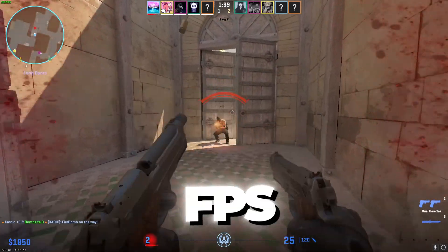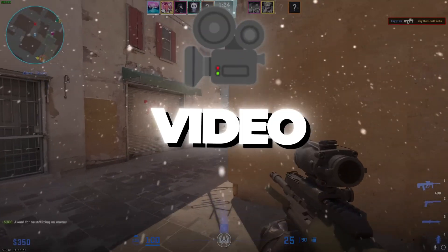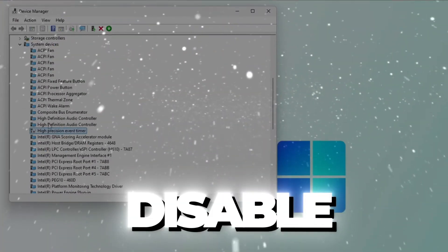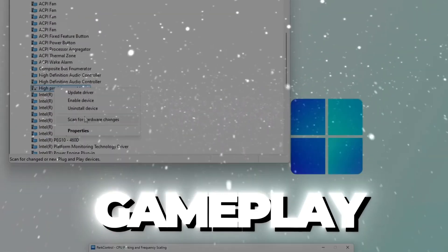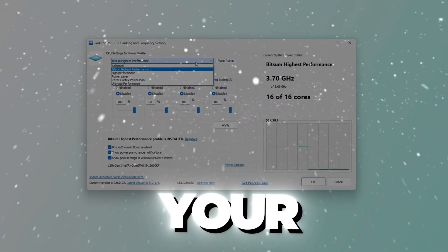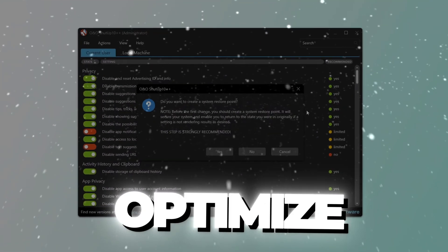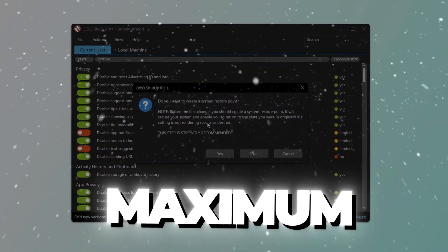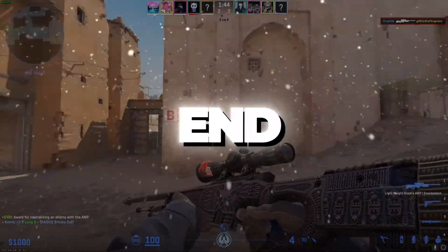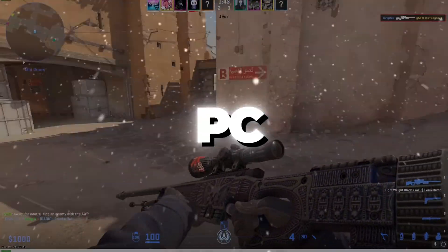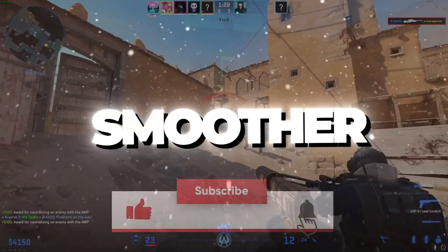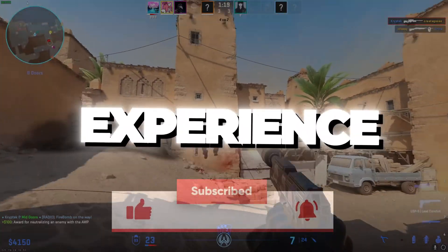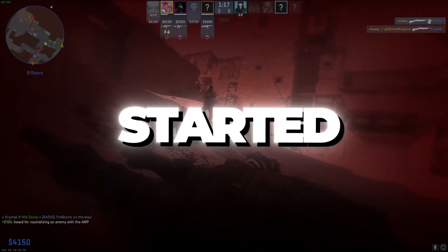Are you tired of lag and FPS drops in CS2? In this video, I'll show you how to disable HPET for smoother gameplay, how to unlock your CPU's full potential, and how to optimize your system for maximum performance. Whether you're on a low-end or high-end PC, these tips will help you achieve a much smoother gaming experience in CS2. Let's get started.